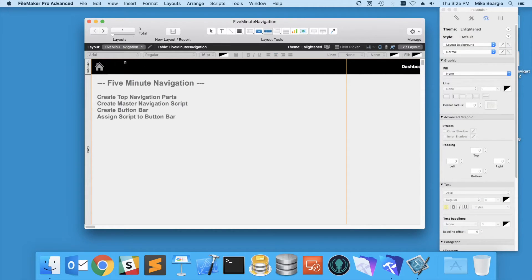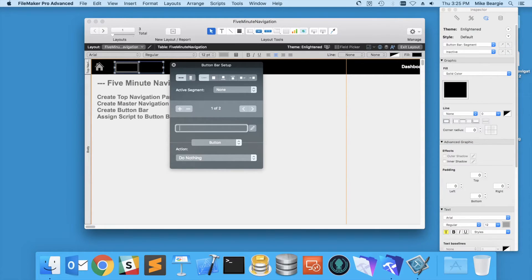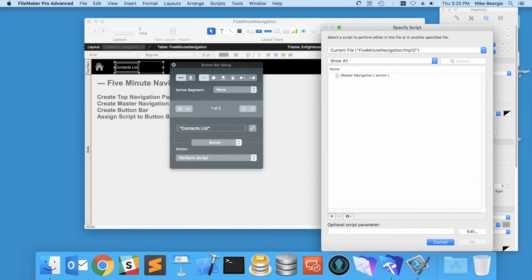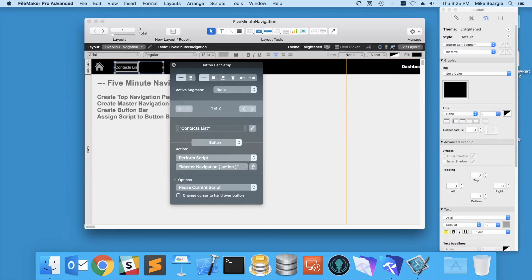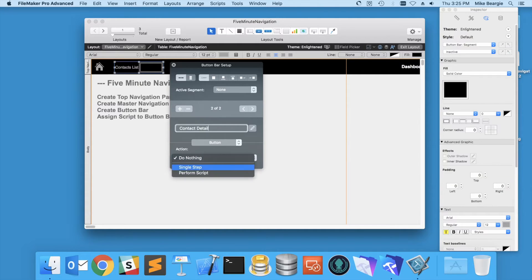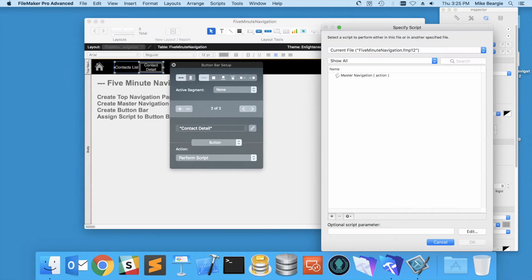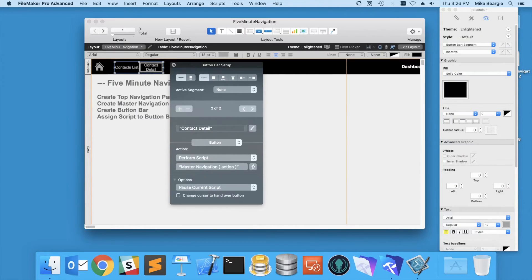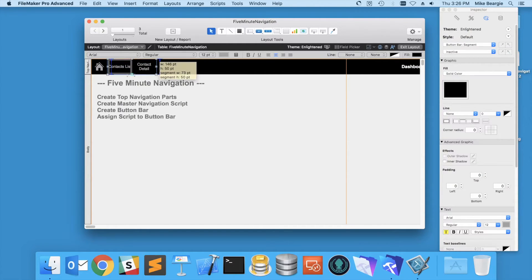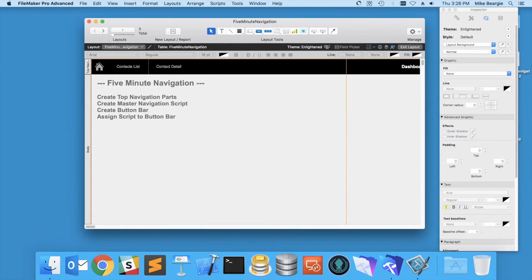Now I want a button bar that has two segments, so I'll change that to two, and we're going to use text for this. I'm going to do contacts list, I'm going to perform our script with our parameter of contacts list, and for the second one I'm going to do contact detail, and now we're driving this with contacts detail.